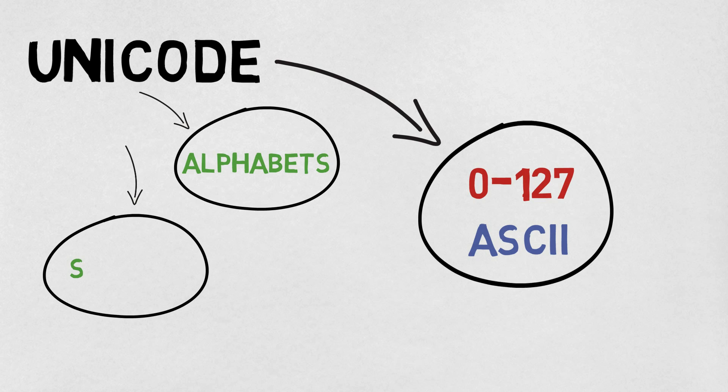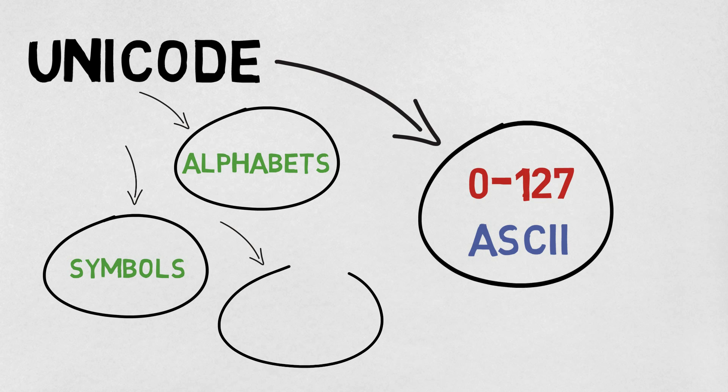It can include all of the alphabets, a much wider range of symbols, as well as a wide and growing range of emojis.